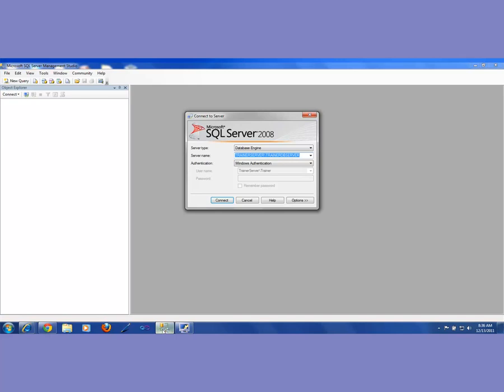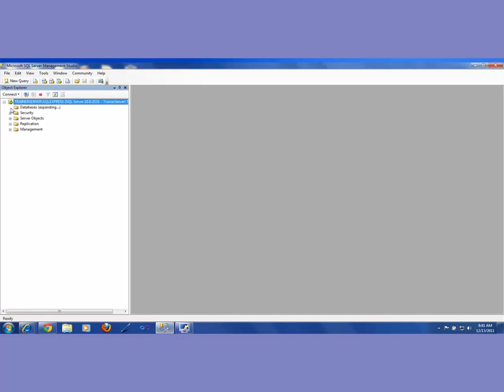Since I promised I would show you the SQL Server Express database as well — maybe you downloaded SQL Server Express — so I'll take that. Again, the same thing: Windows Authentication, then hit Connect. Same deal. If I expand these databases I will see whatever databases I have. Here I have a bunch of databases — something called AdventureWorks, and I have eHealth Insurance Test Database, and more databases.